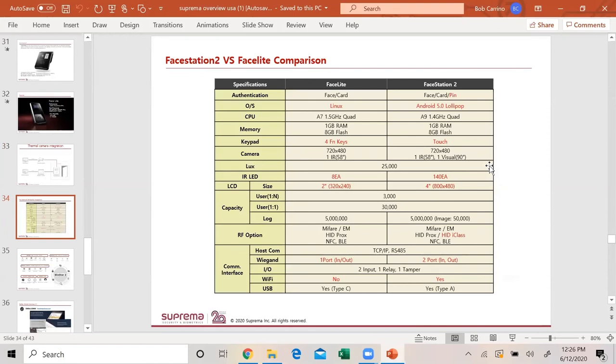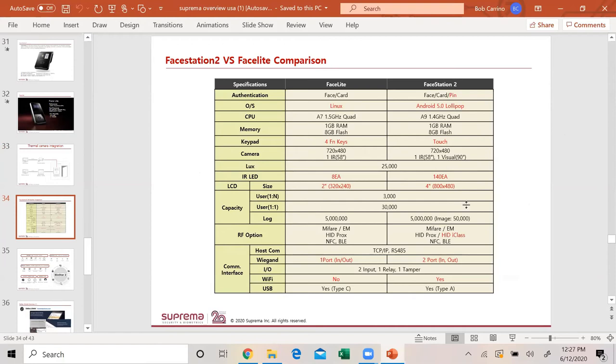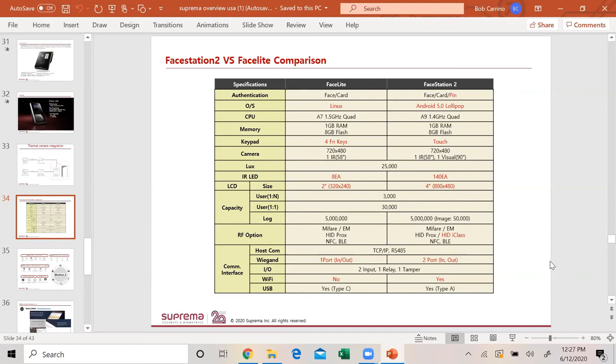This is our comparison on the face two and the face light. Face card and pin on the face station two. Same memory. Keypad on the face station two is a touch keypad. IR LEDs, you have eight on the face light and 140 on the face station two. Four inch screen, two inch screen. Same user capacity. The difference in cards, the face light will do MIFARE HID Prox. The face station two will do everybody's cards especially if you go with iClass. Wiegand is one port on the face light. We have two ports on the face station. In and out is two inputs, one relay, one tamper. The face station two does have Wi-Fi.